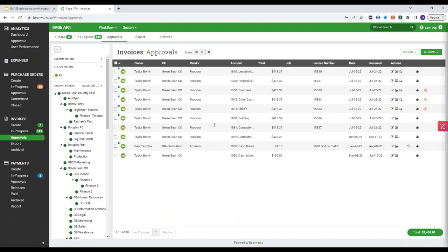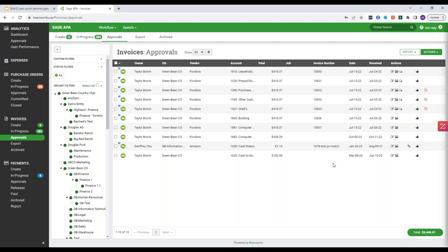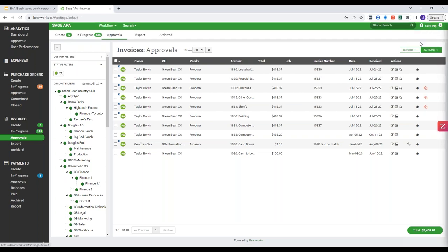Now if I'm someone in finance and I want to see what's going on with all my invoices that are pending approval, see where they're at, have the visibility over that data, these little thumbs up signs on the right will show me exactly where the invoice is and who it still needs to go to. So we'll hop into the backend now to show you how we actually build these channels.